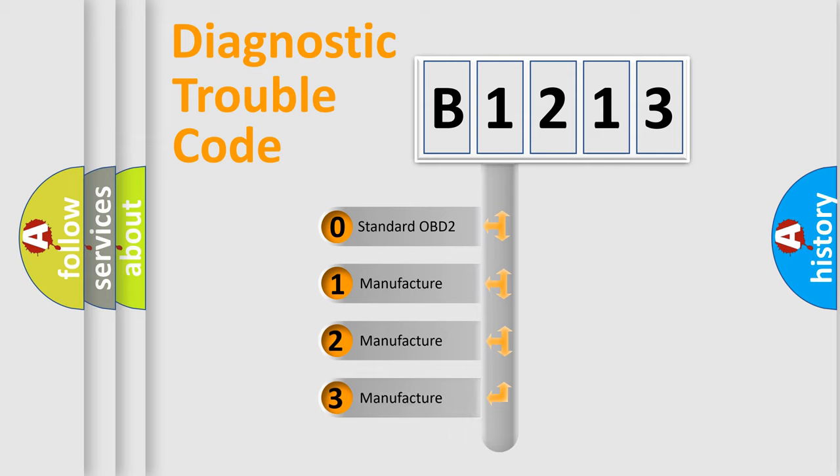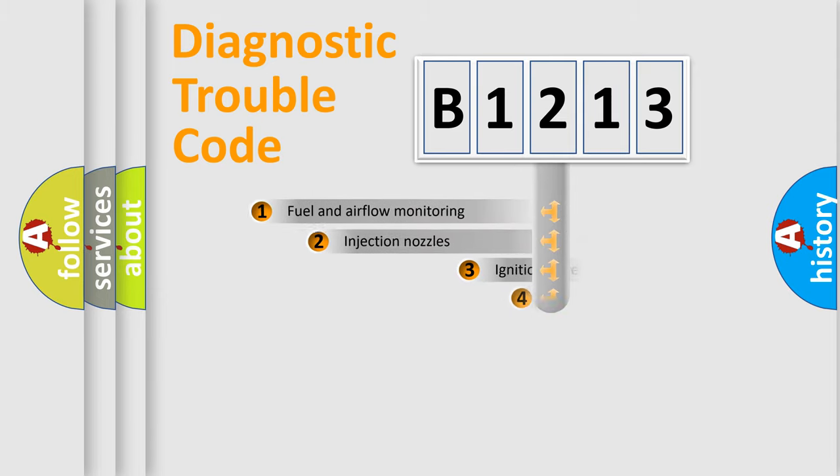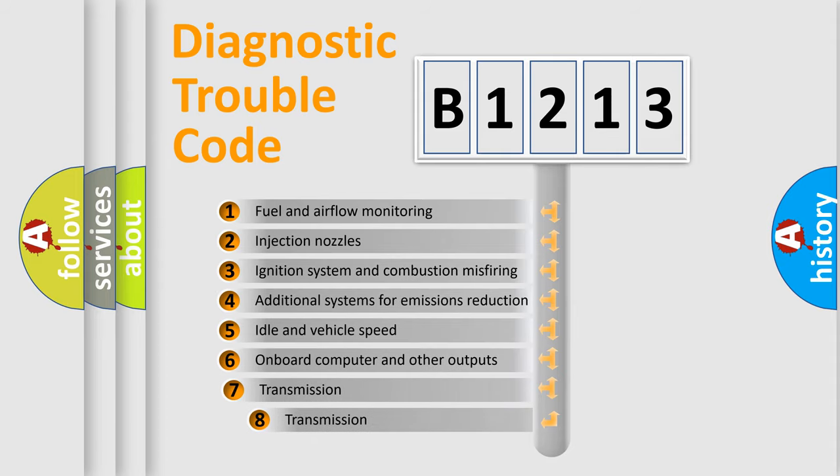If the second character is expressed as zero, it is a standardized error. In the case of numbers 1, 2, or 3, it is a manufacturer-specific expression of the car-specific error.